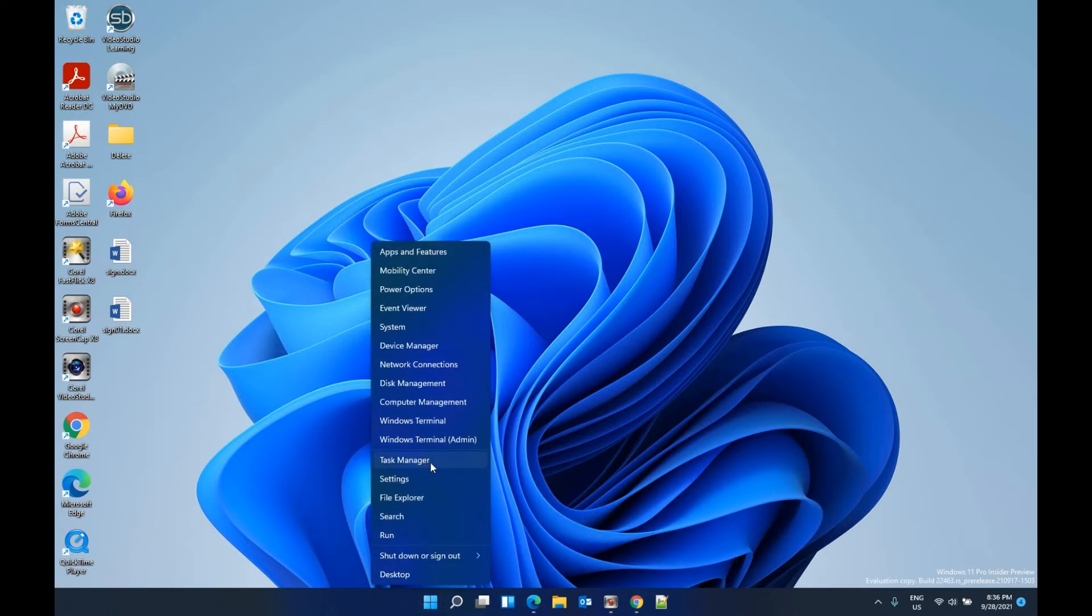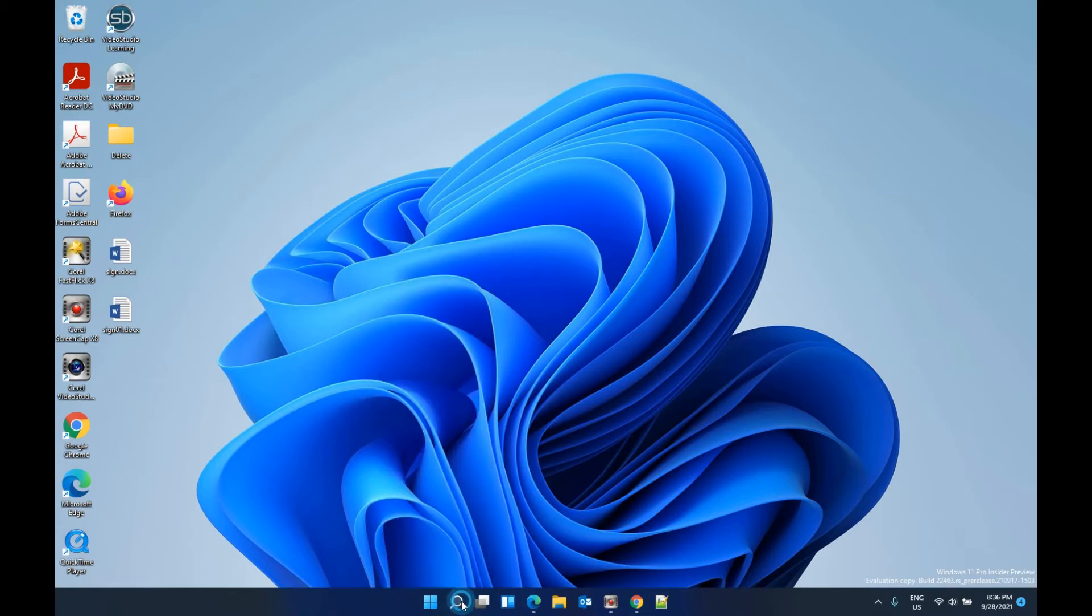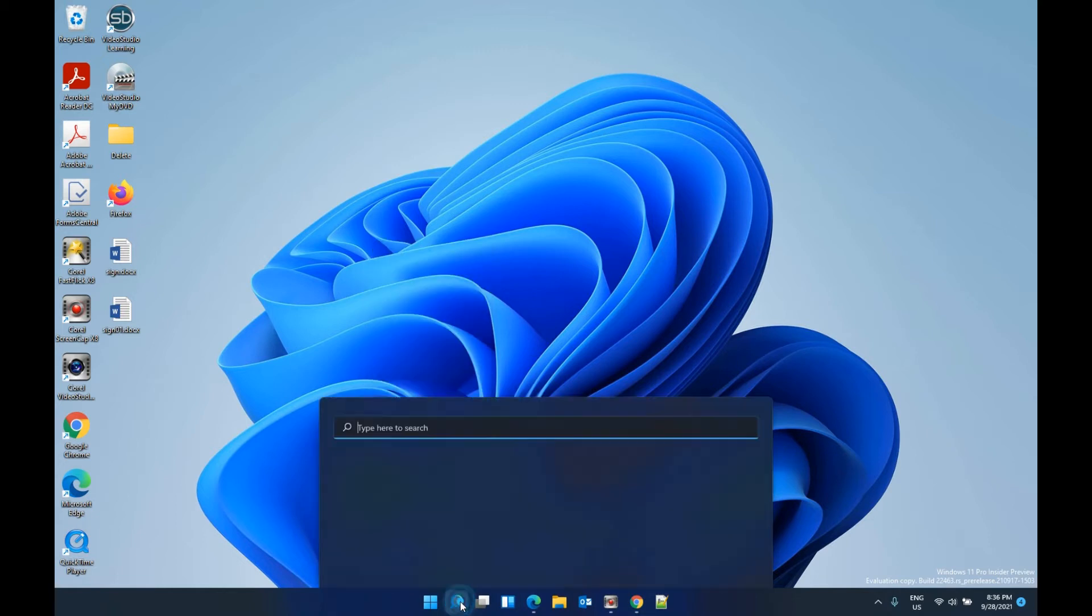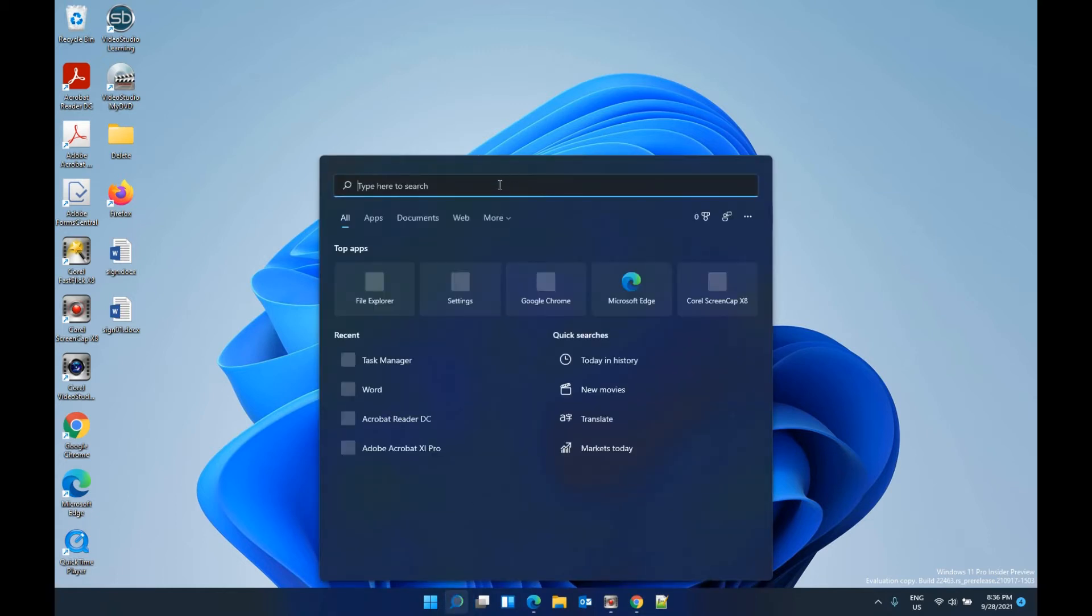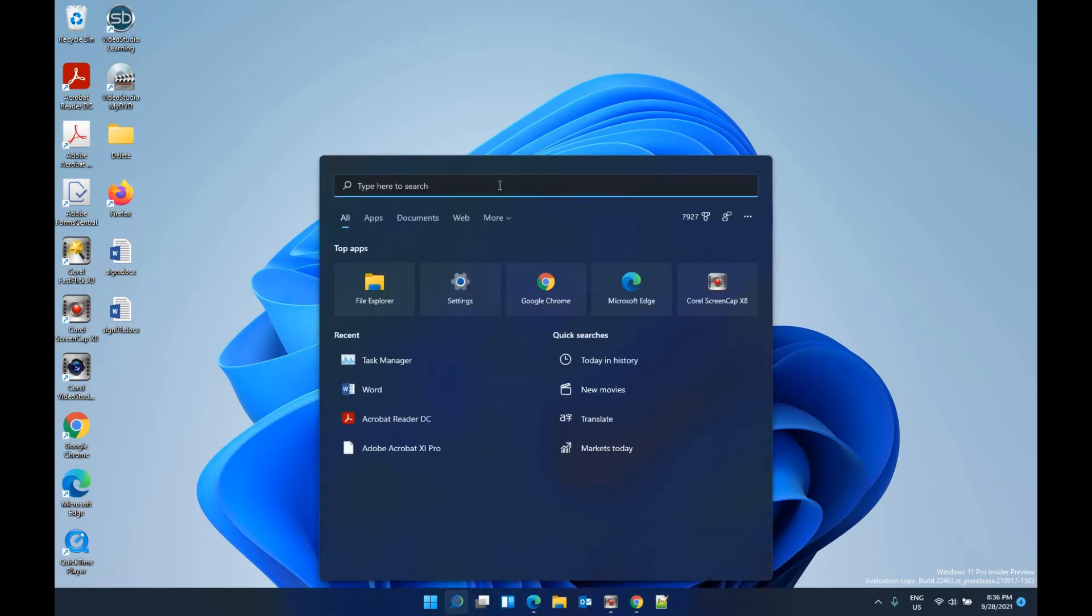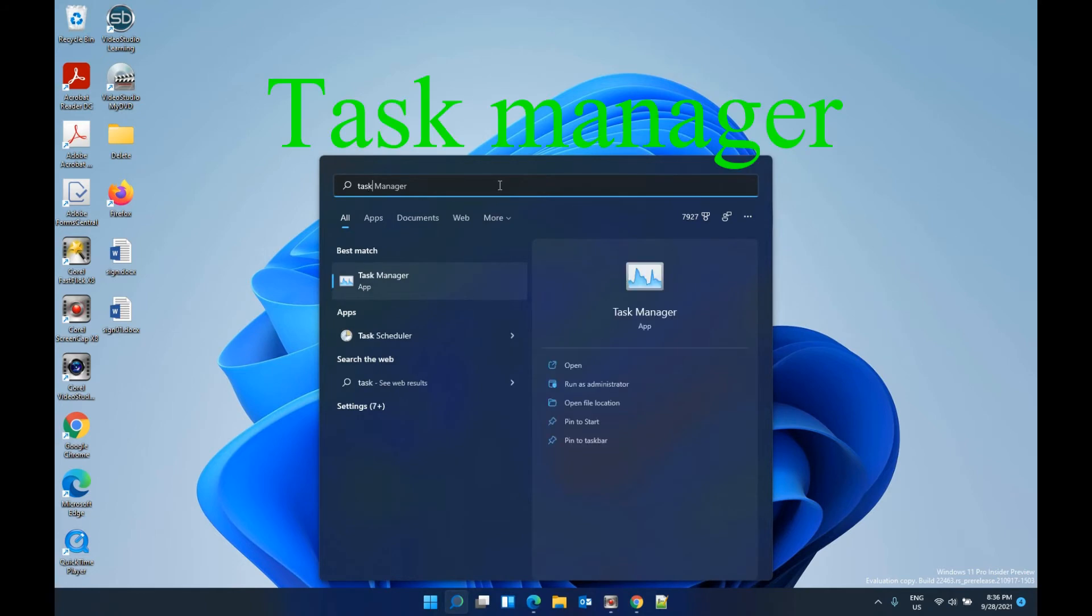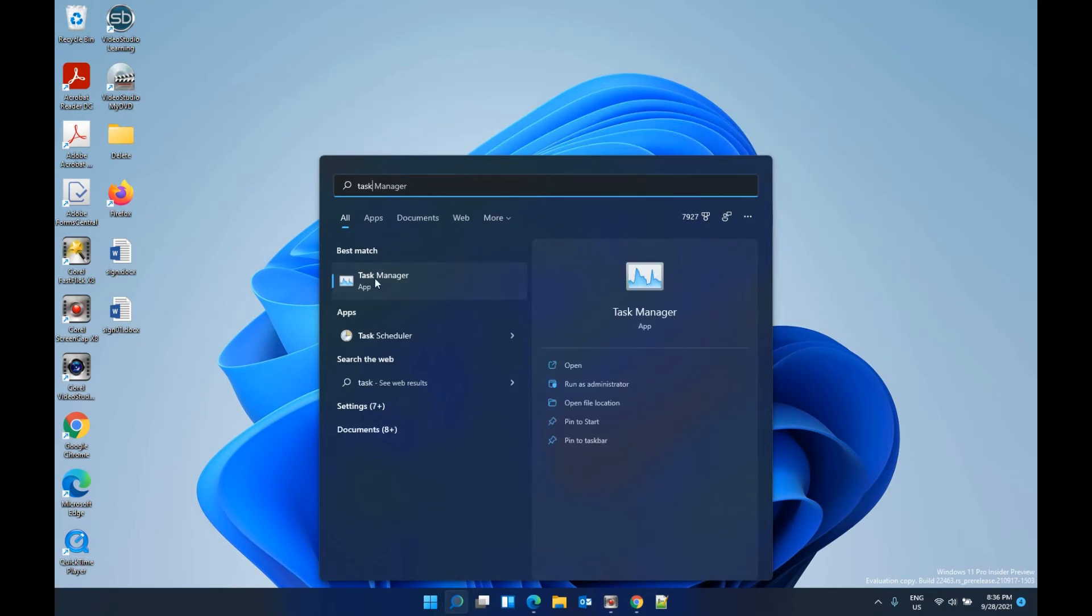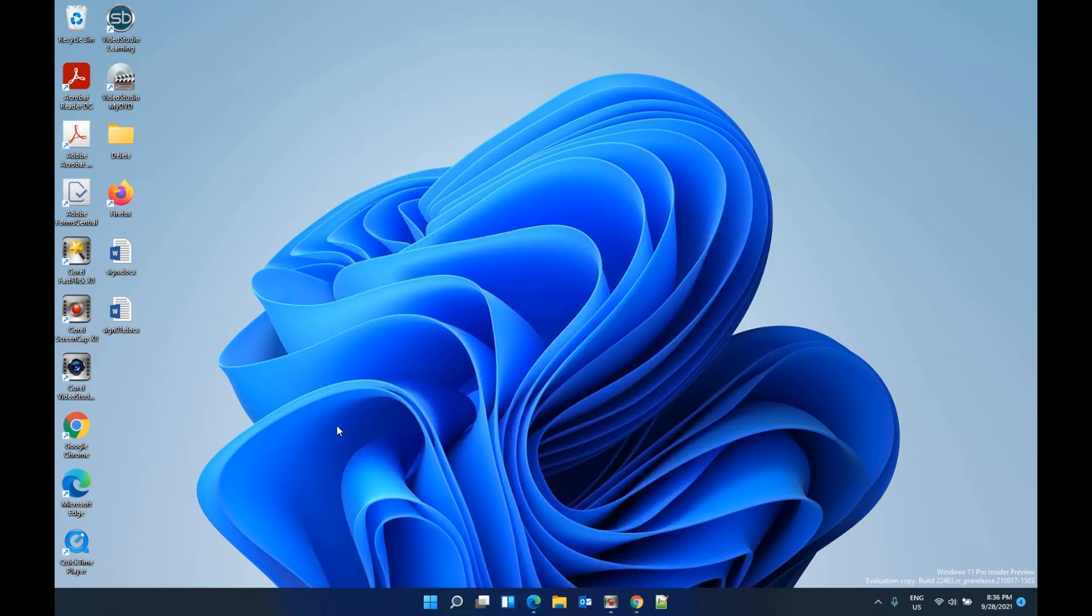Another way is using the search menu and searching for Task Manager, then clicking the Task Manager app. Also, you can use Windows shortcut keys to do that.